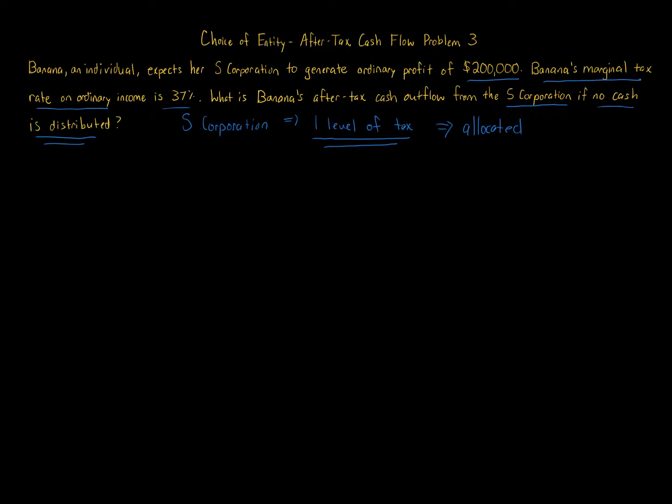We're told no cash is distributed, and the question is what is the after-tax cash outflow. There is no inflow here—it's all an outflow because Banana just has to pay taxes. That's all there is, because it's all paper income.